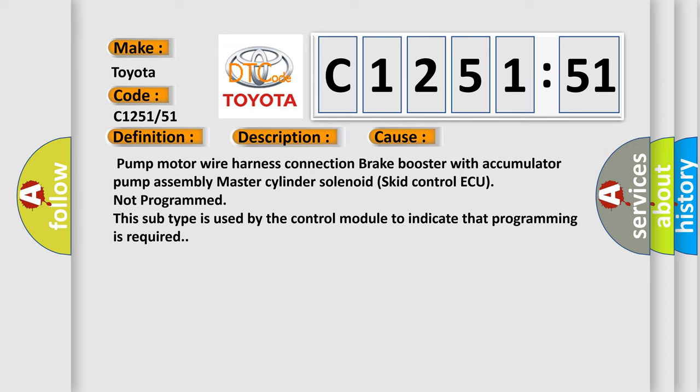This diagnostic error occurs most often in these cases: Pump motor wire harness connection, brake booster with accumulator pump assembly, master cylinder solenoid, skid control ECU not programmed.